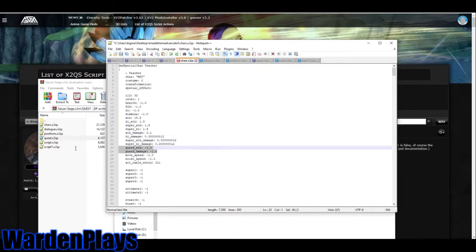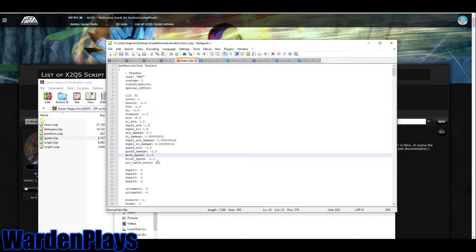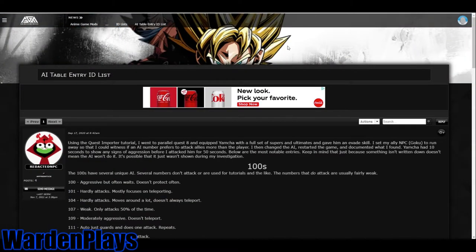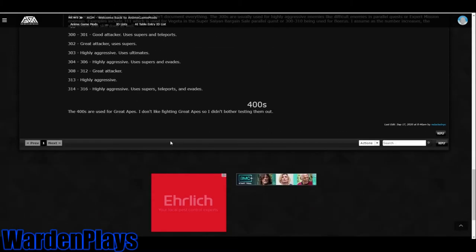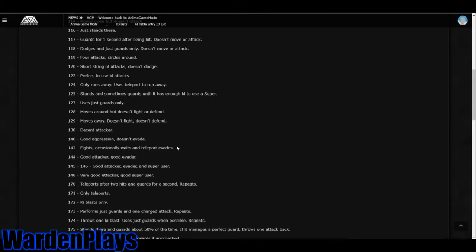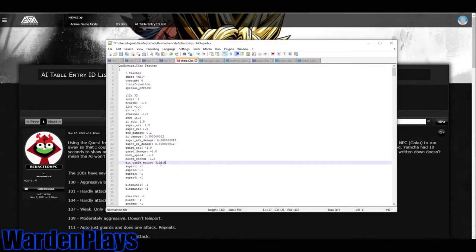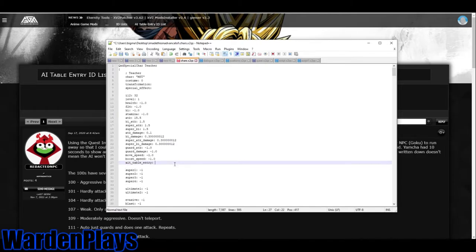You cannot make it 0, it won't work. Don't try it. A general rule of thumb is to give enemies 0.5 - 50% damage reduction because you do more damage than you think. Guard attack is for great apes, ignore it. Move speed is self-explanatory. Making this 0.5 will fix any broken speed characters that will make it pretty much back to normal. Boost speed, same thing. And AI table entry - this is the AI levels and how the AI fights. Redacted NPC made an awesome list pretty much going over all the AI numbers. Link in the description.